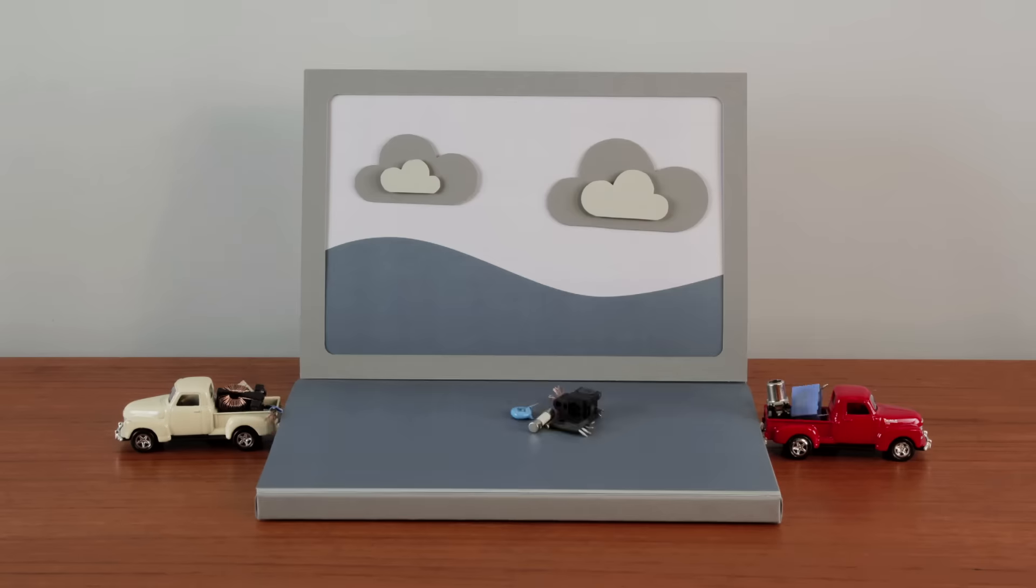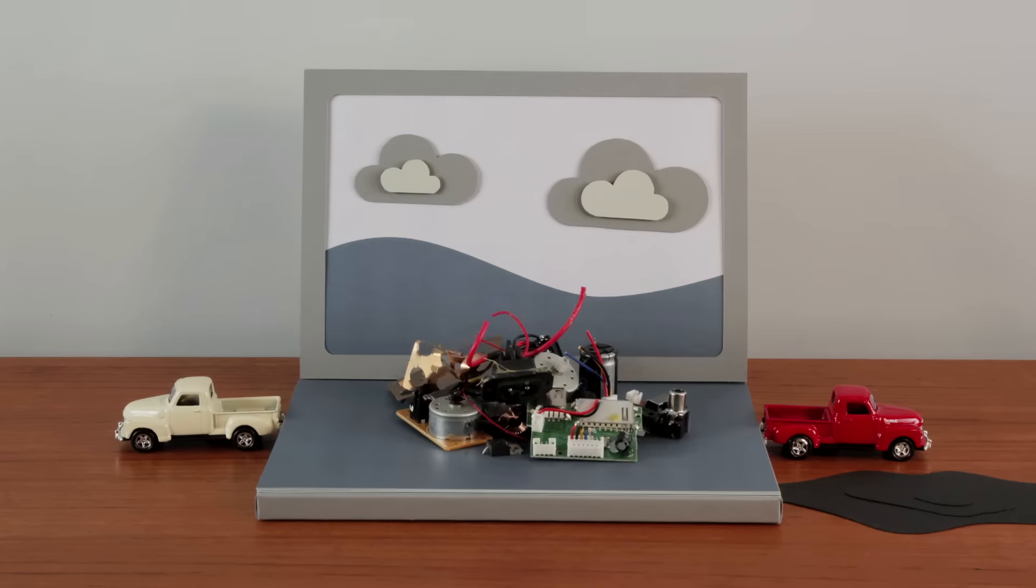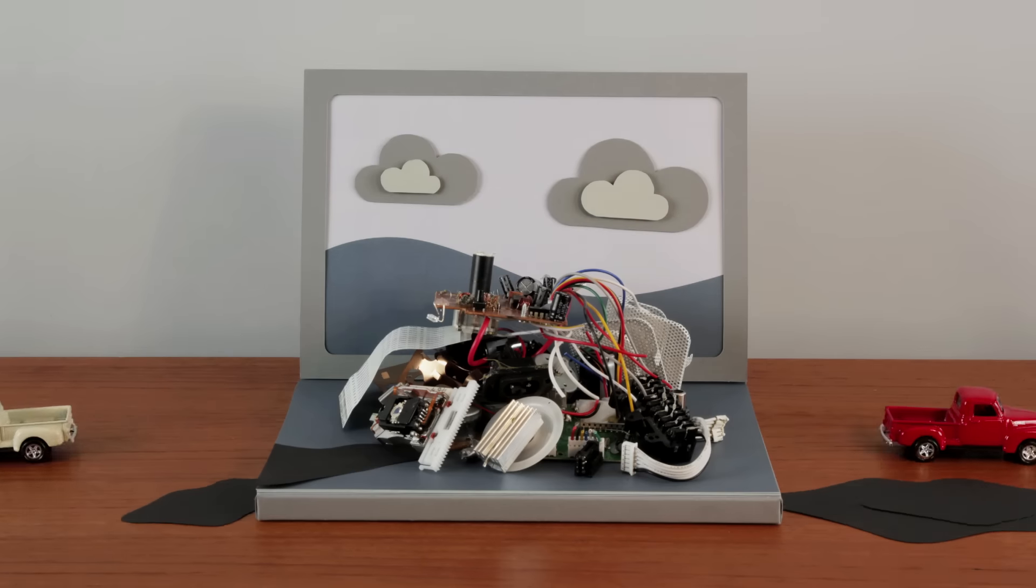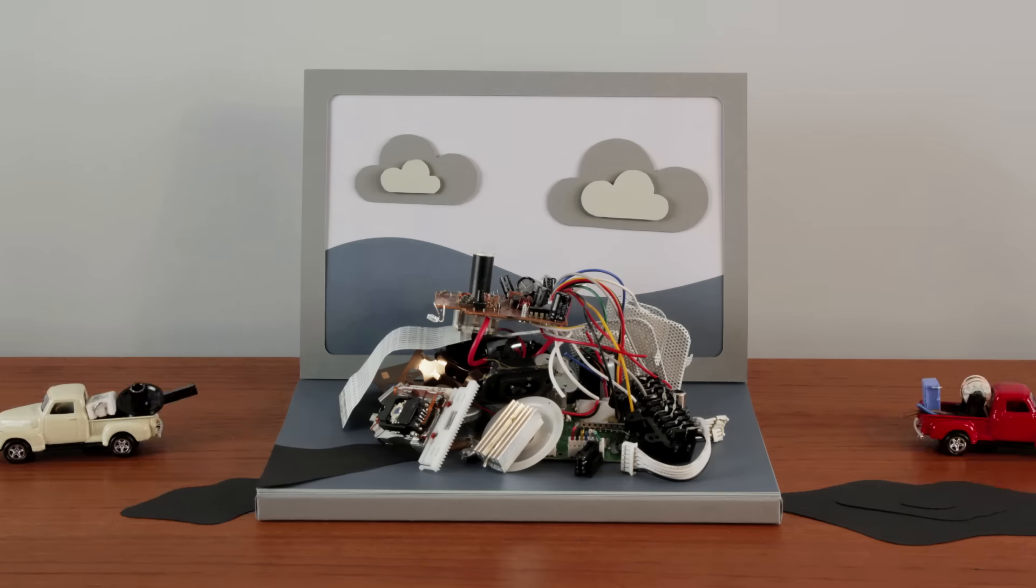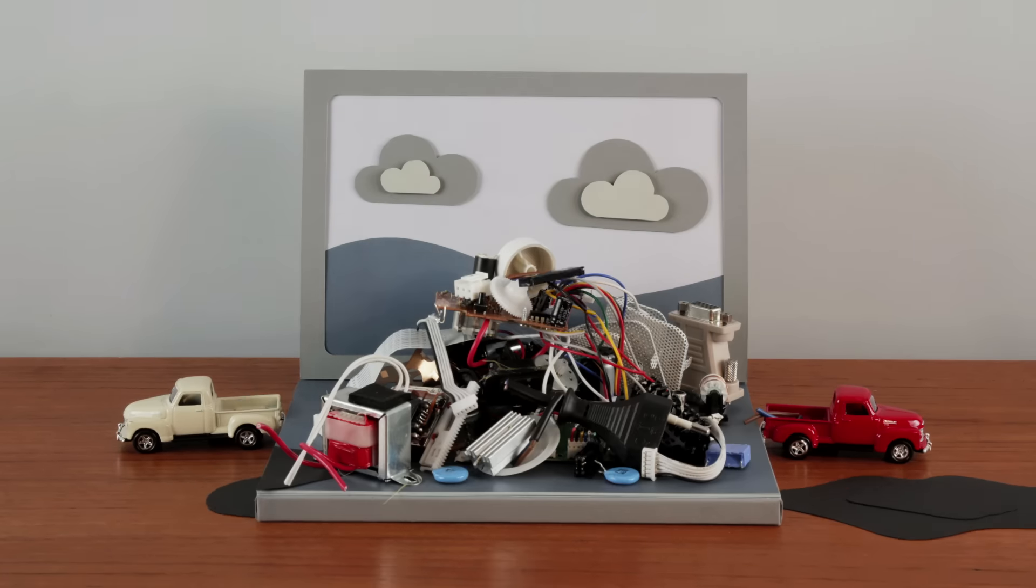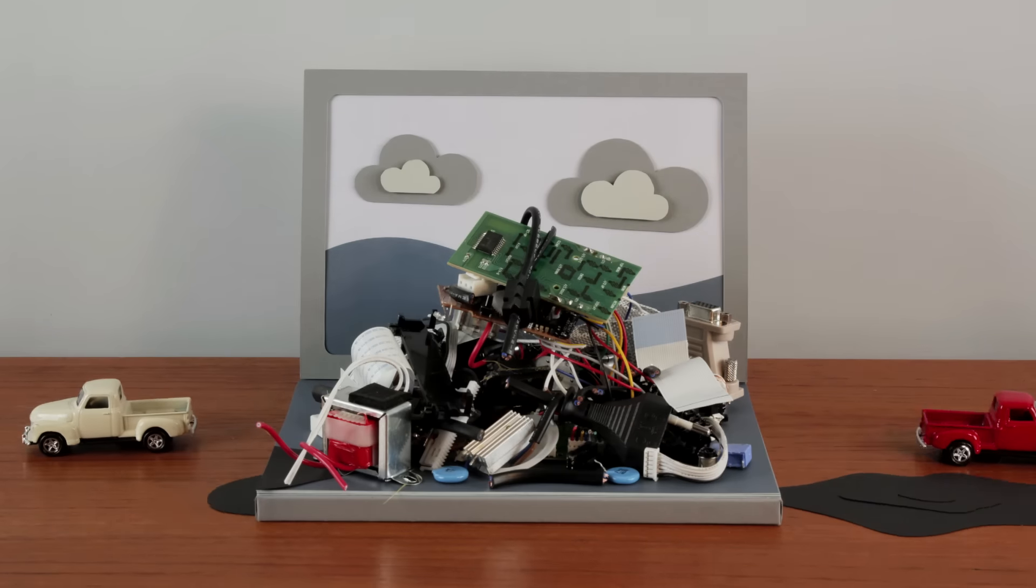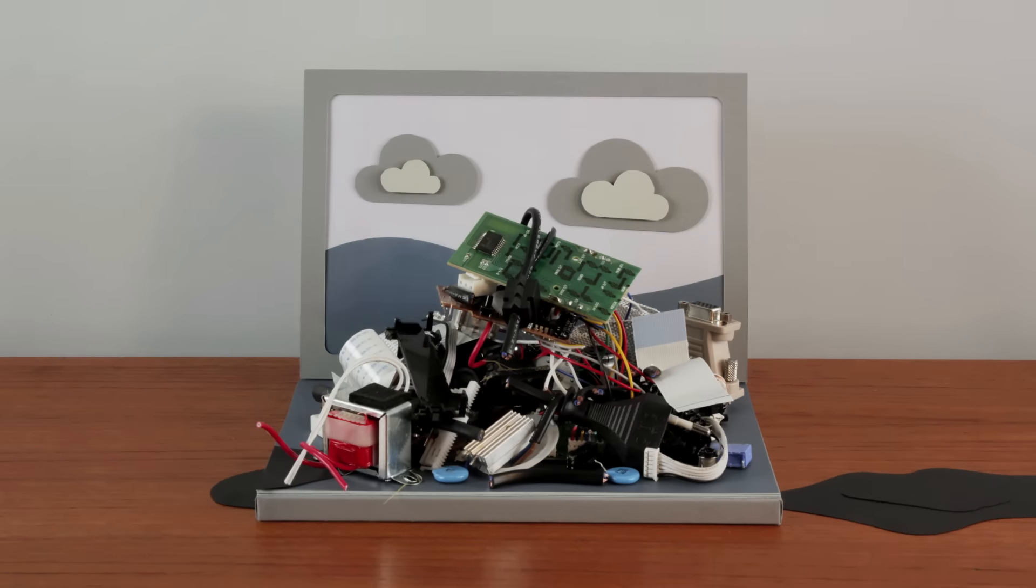Every year, around 50 million tons of electronic waste is generated worldwide, and only about 13% is recycled in a responsible way.